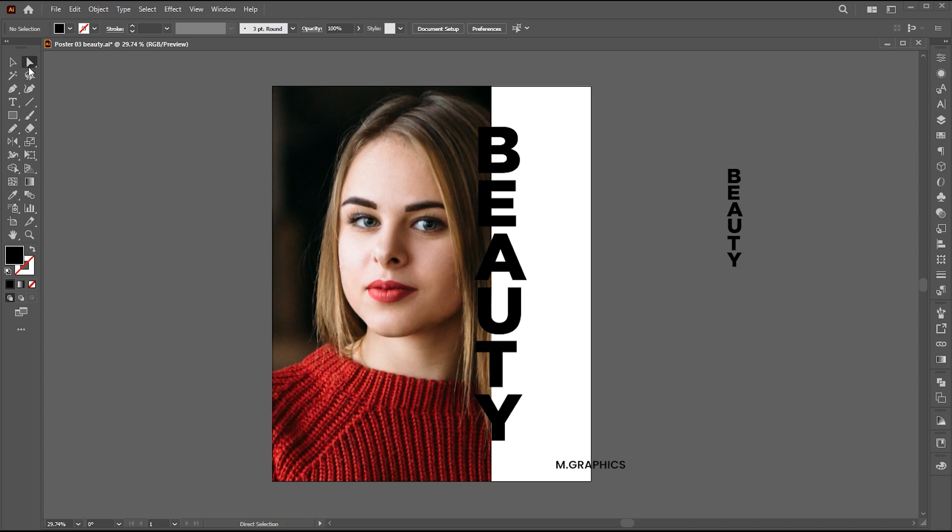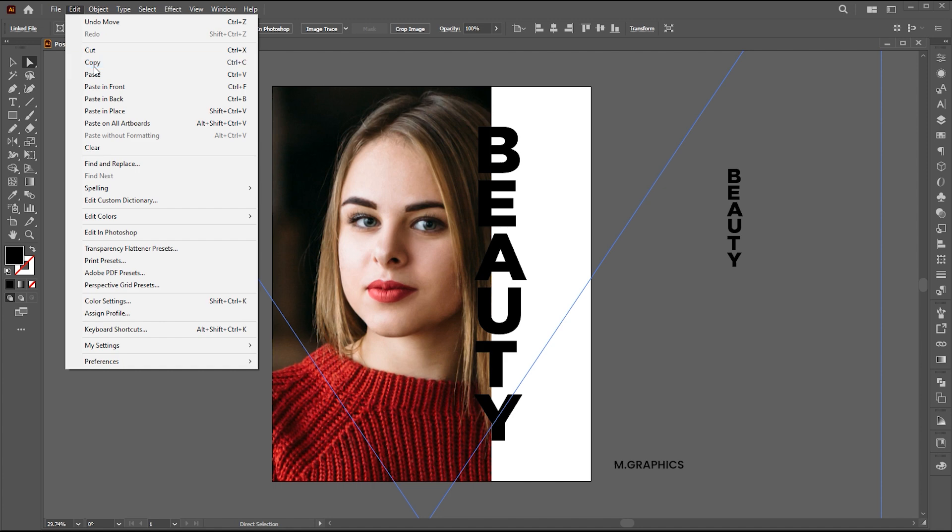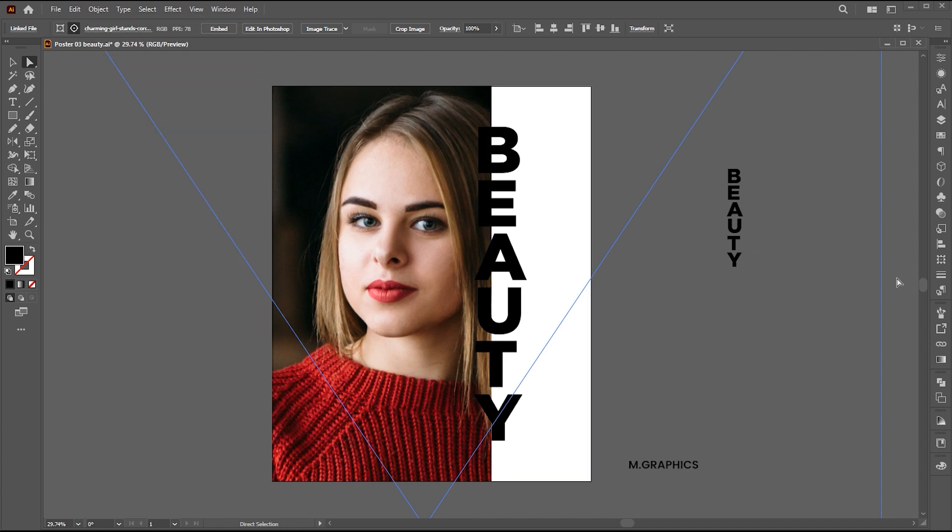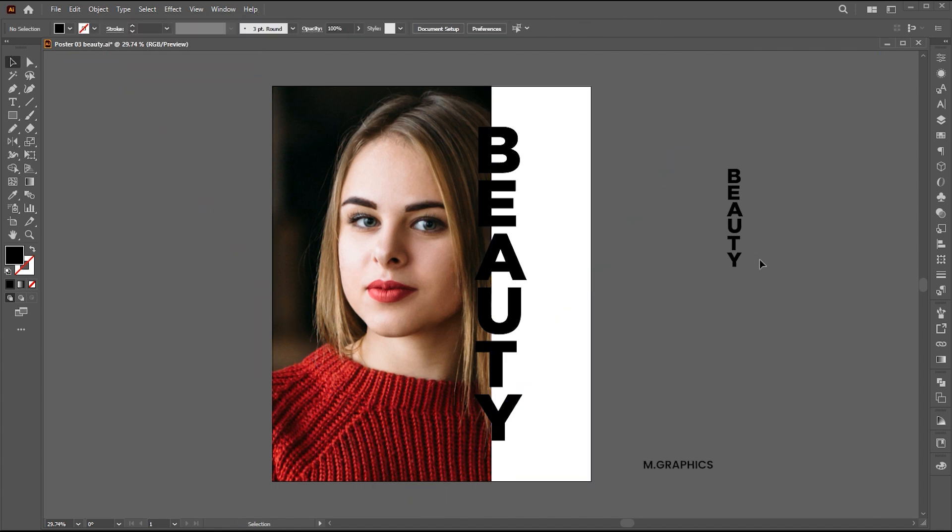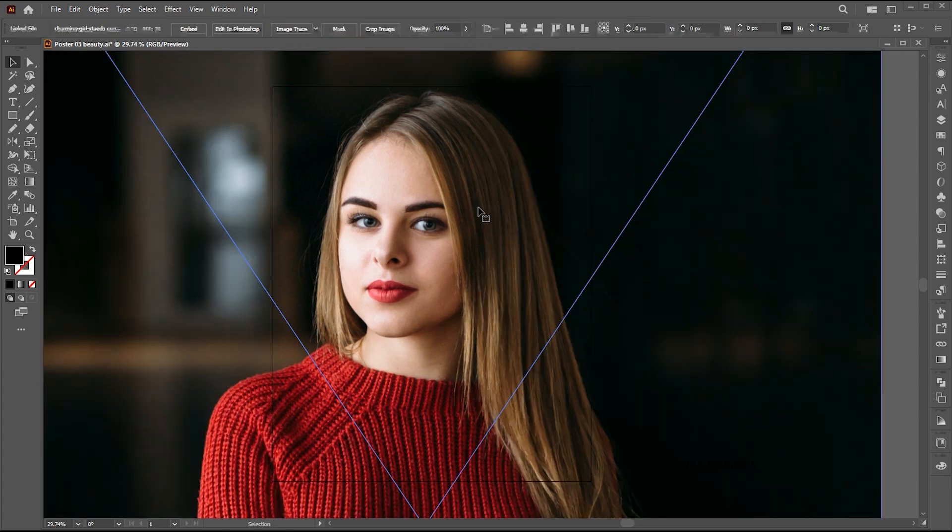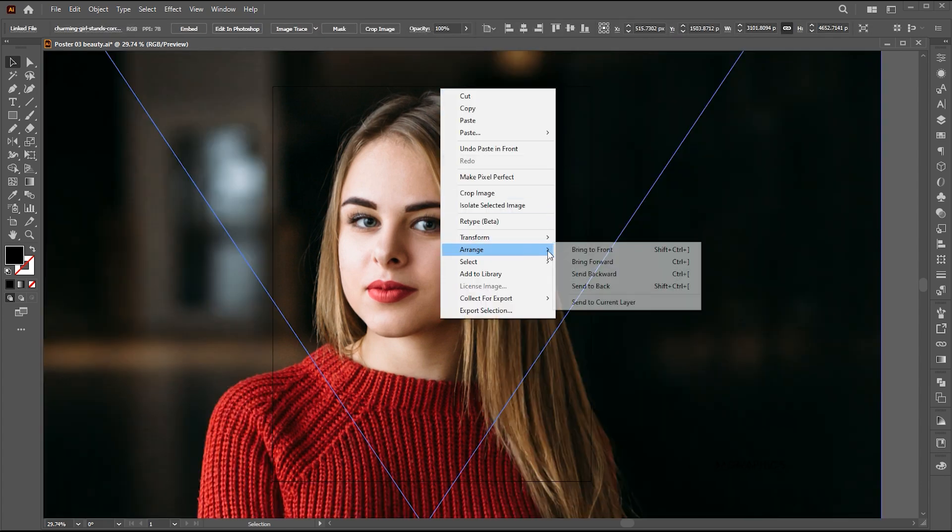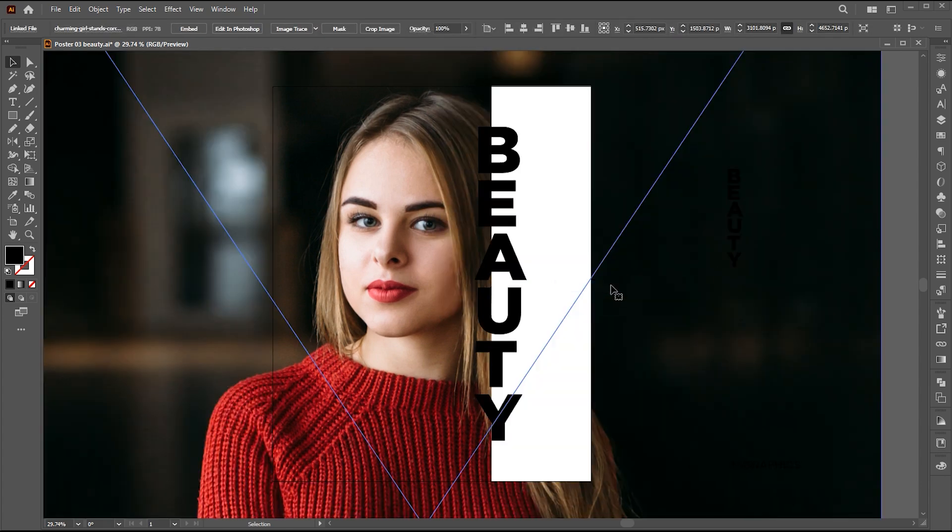Use the Direct Selection tool to select the image and copy it. Paste it in front. Right click on it and send it to Backward.